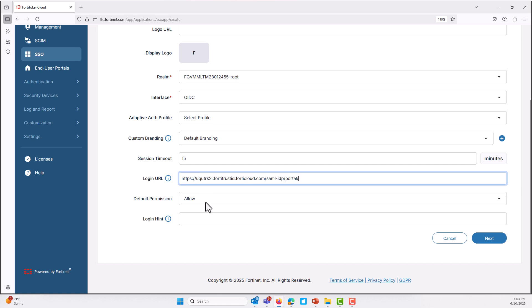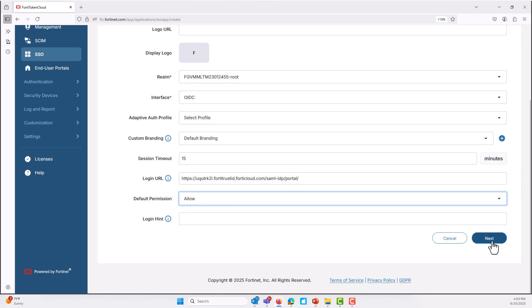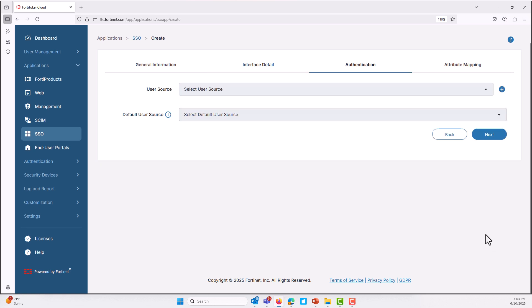Configuring the system as an OpenID provider with a local identity provider simplifies authentication, enhances security, ensures seamless integration with relying parties, offers customization, reduces dependencies on third-party services, improves user experience with single sign-on, and supports data privacy compliance.